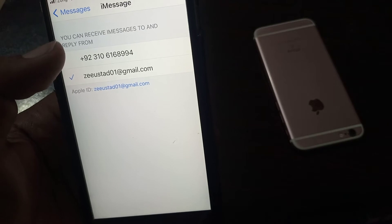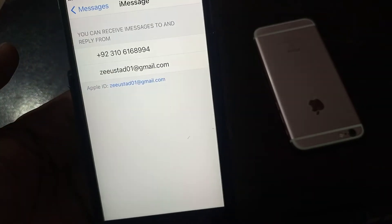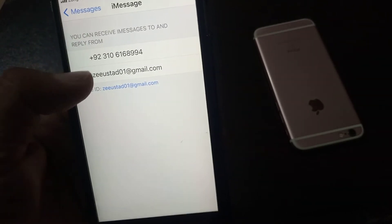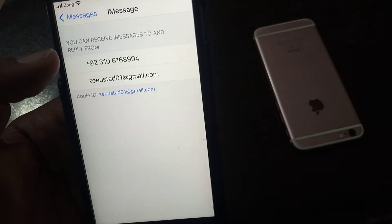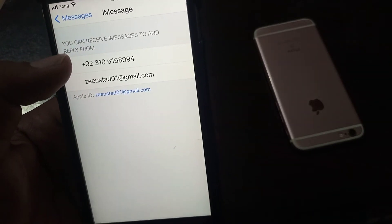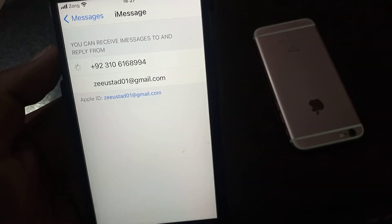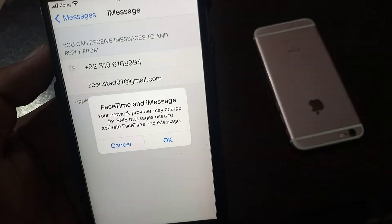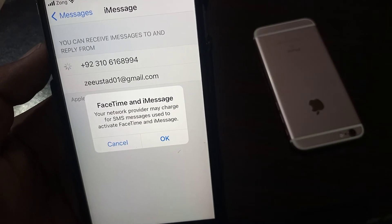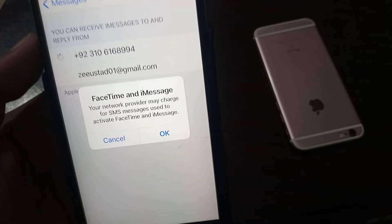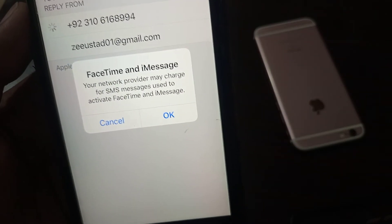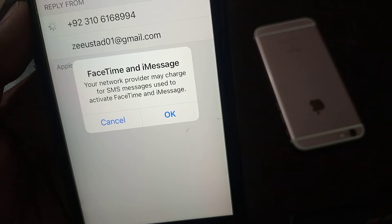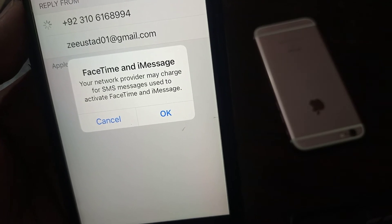So uncheck it. As you can see here is the check. Uncheck and tap on phone number. As you can see, processing has been started for iMessage activation and it's saying FaceTime and iMessage, your network provider may charge...